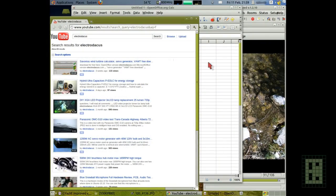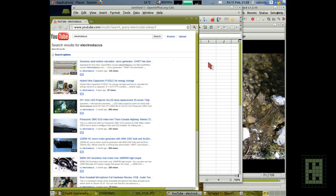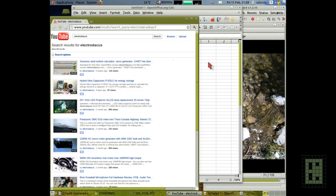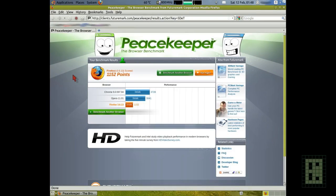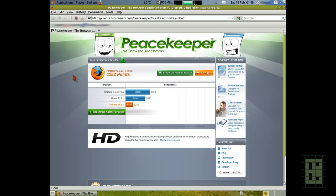For the operating system I used Remastersys to make a custom version of Ubuntu 10.10. I have installed 3 different browsers: Google Chrome, Opera, and Firefox. And you can see in this screenshot a benchmark of these three.